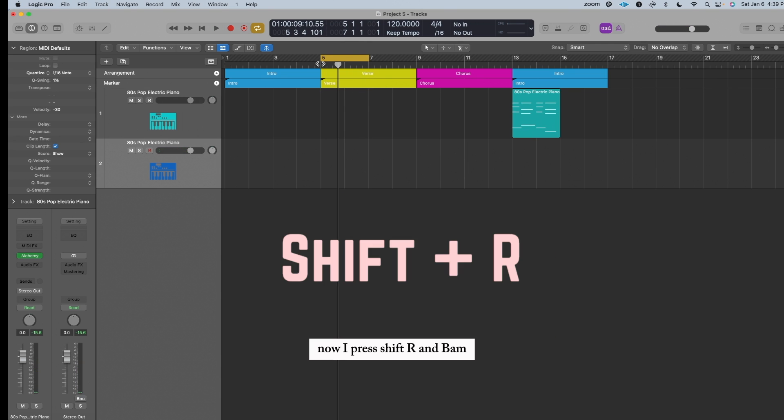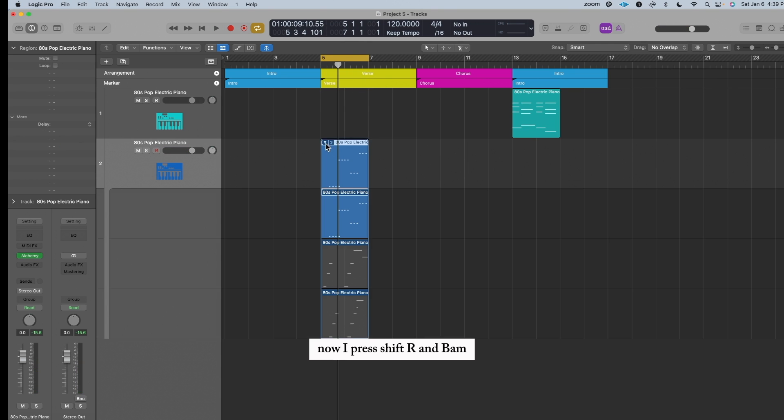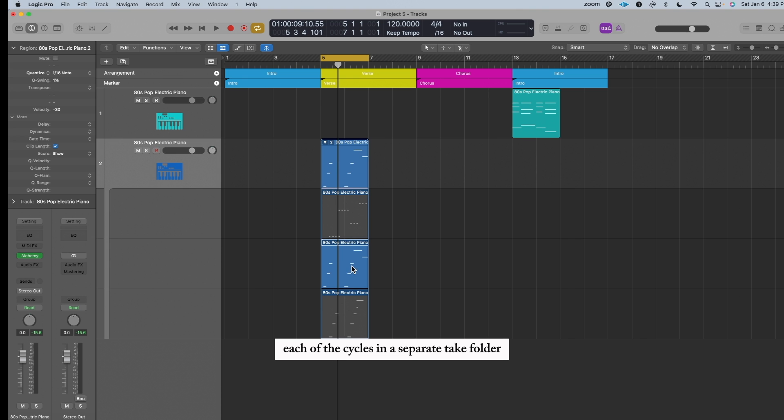Now I press Shift-R, and bam, it recorded each of the cycles in a separate Take Folder, so I can pick which one I want to keep.